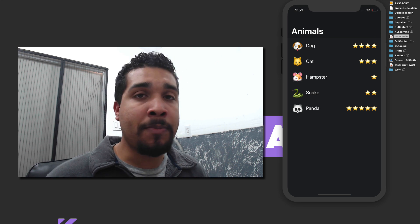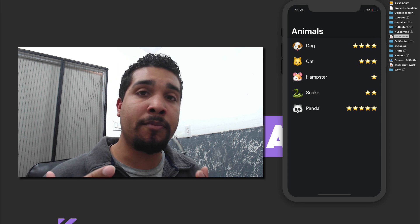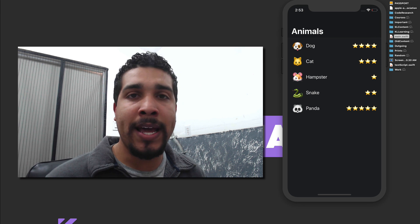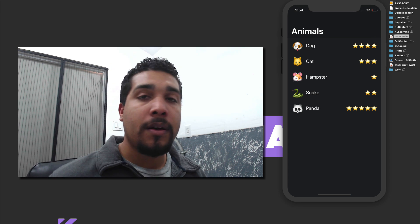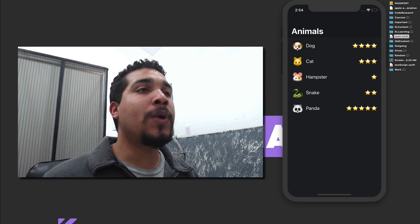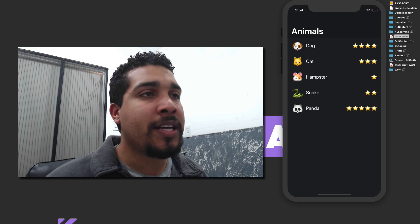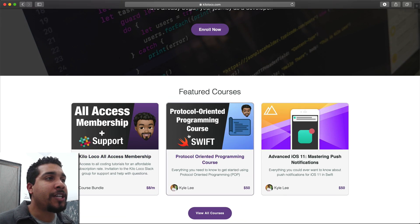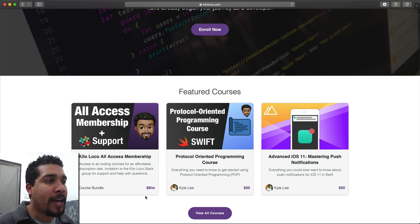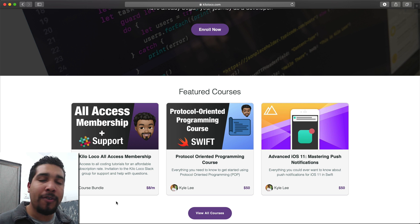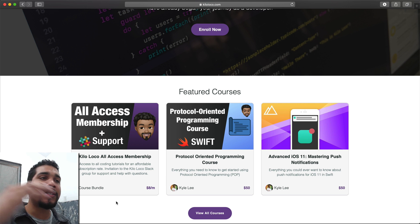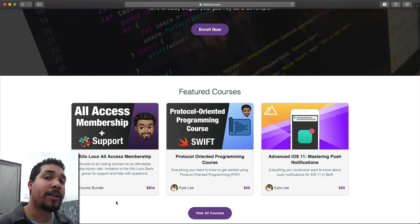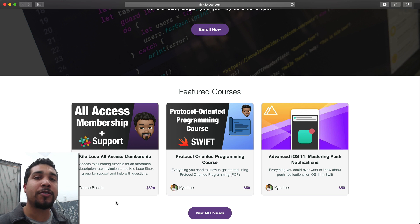If you guys are interested in this type of content and want more videos on accessibility, let me know. But before I jump into the tutorial, make sure you head over to KiloLoco.com and check out the all-access membership. It's only $8 a month, and you get full access to all my courses — current and future — and you'll be invited to my Slack channel so you can reach me directly.